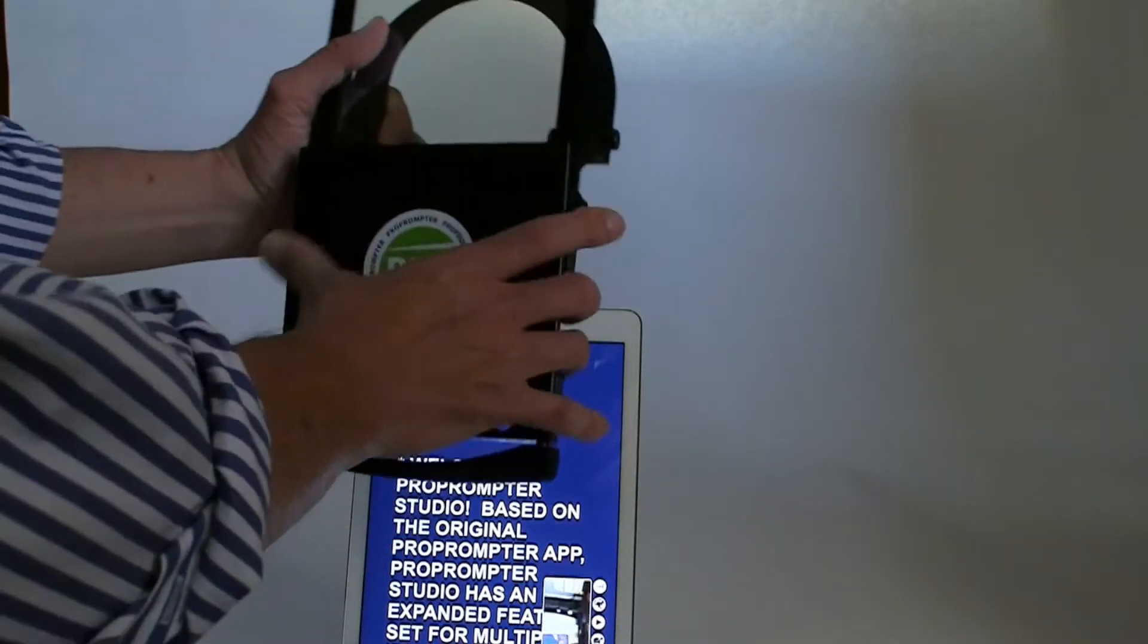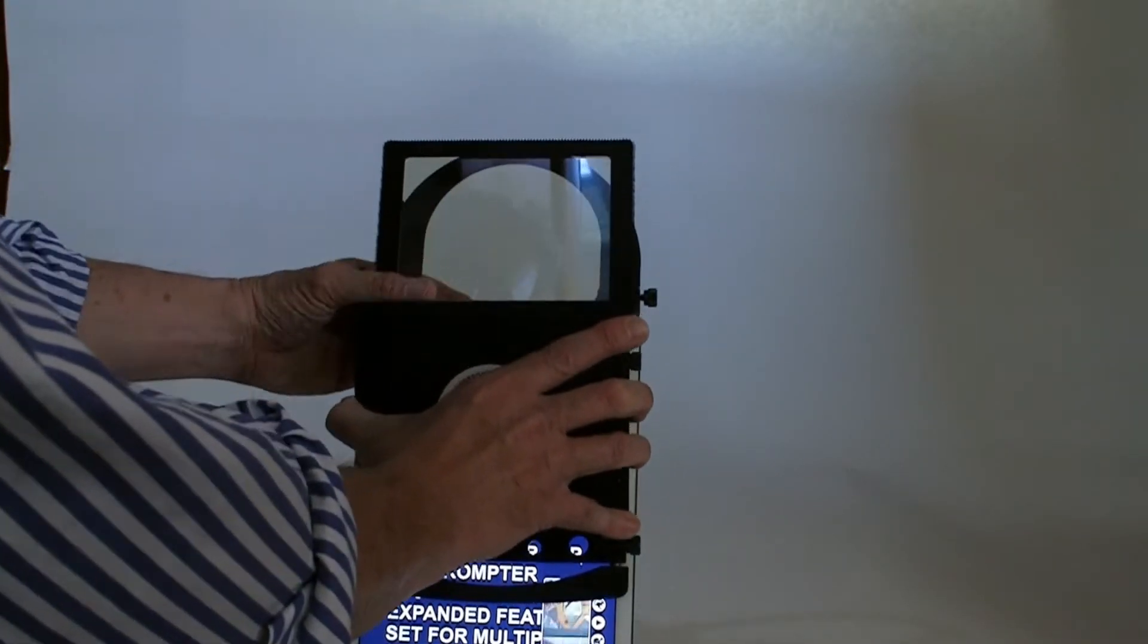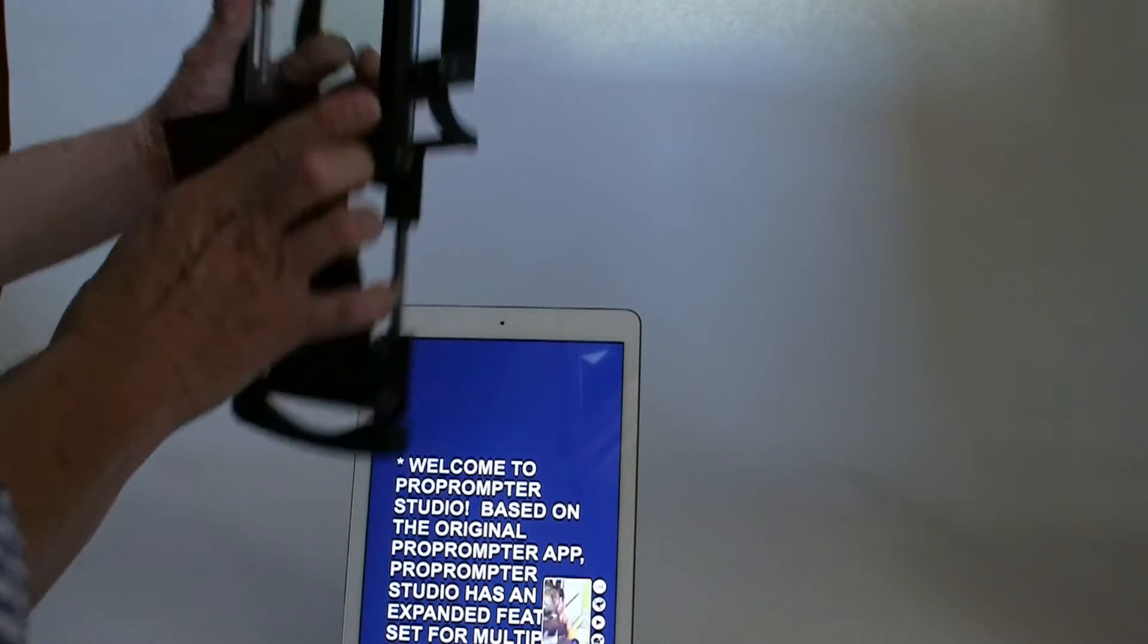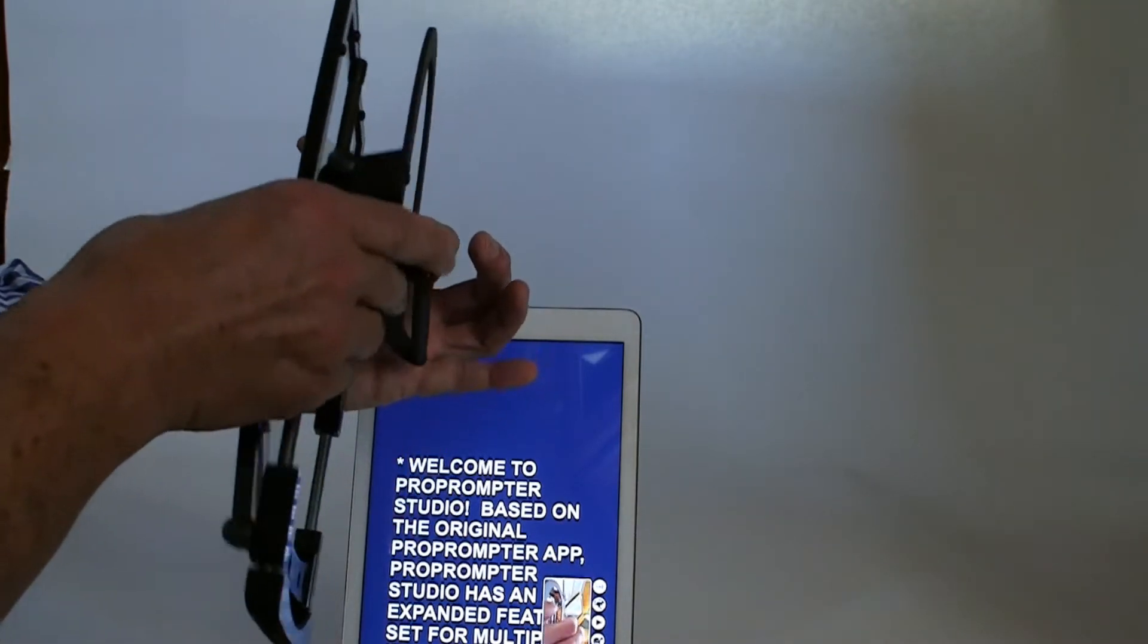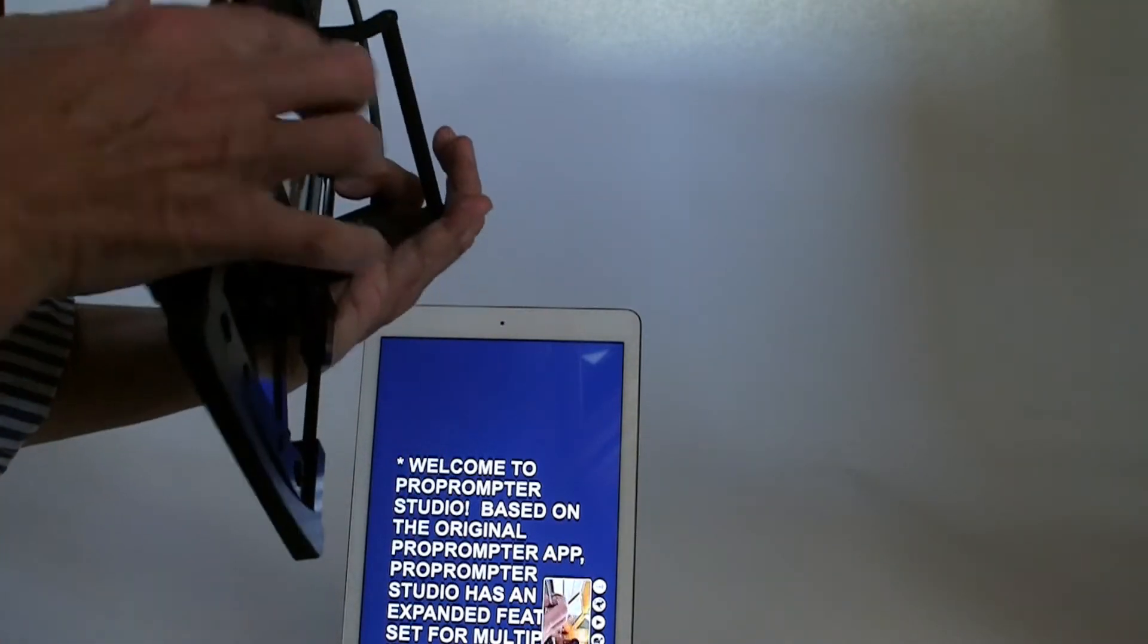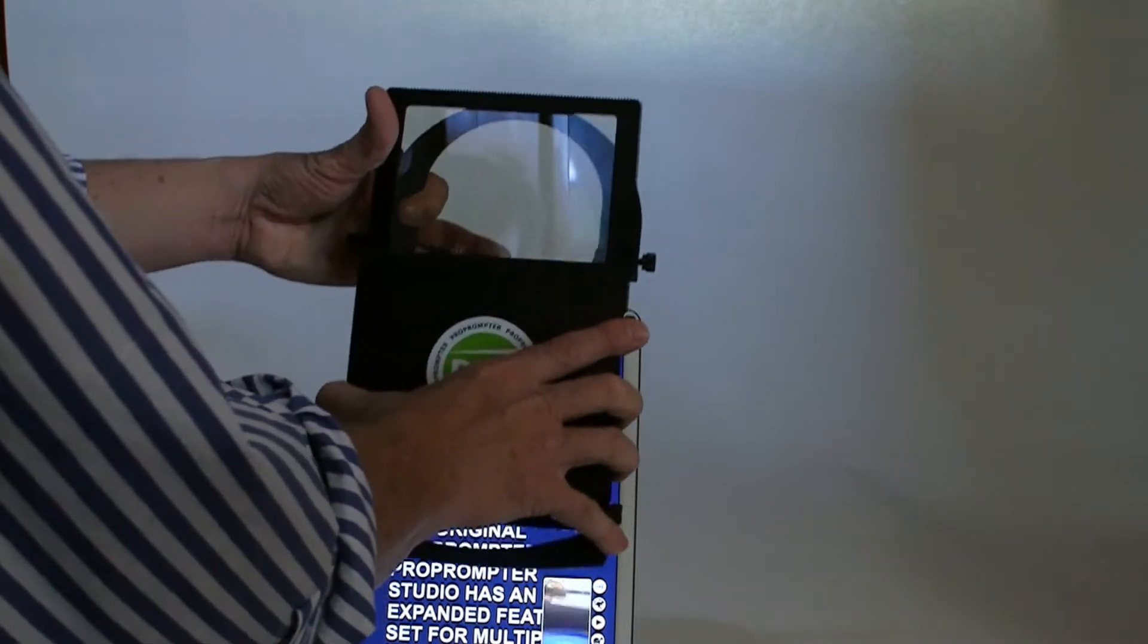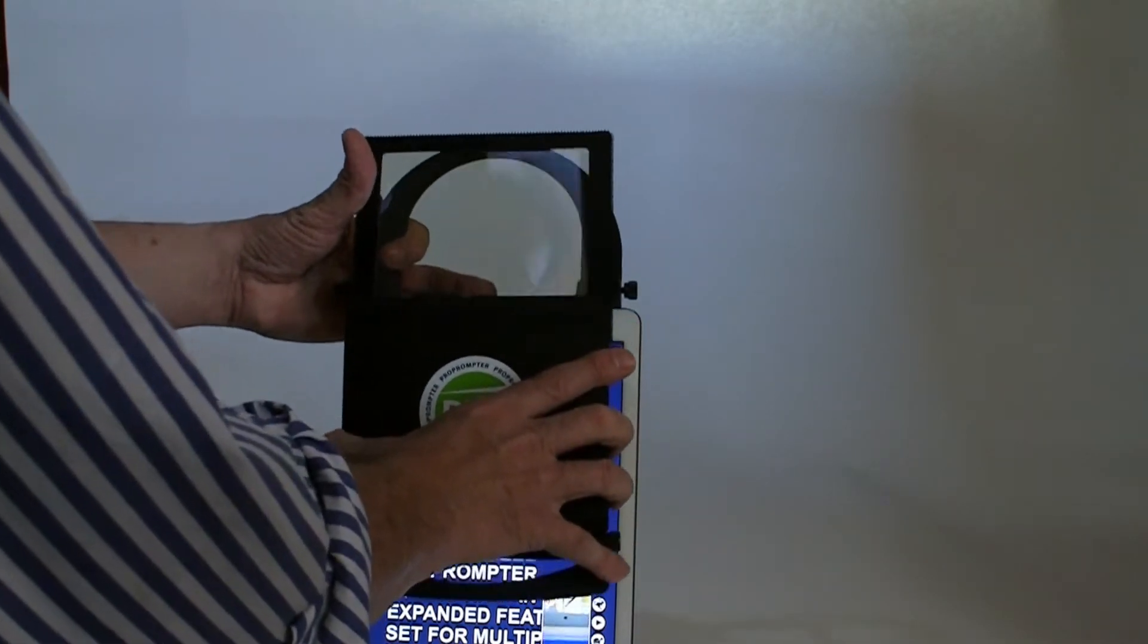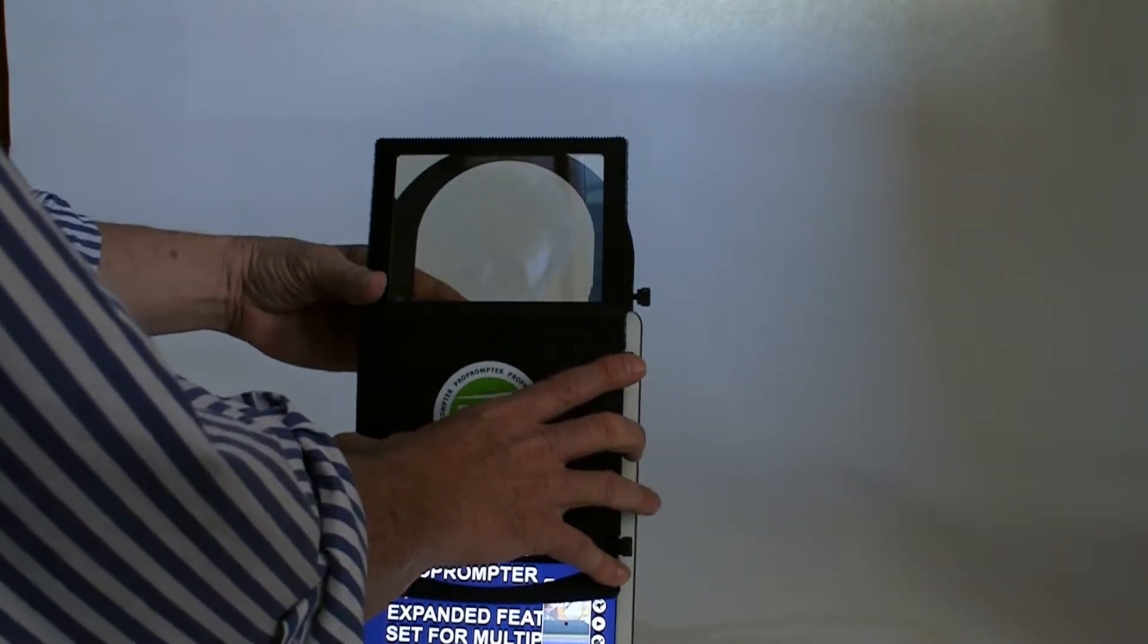So I just positioned this right over. Now I'm using this little lever in the back. It just slides right on there. That's where it contacts onto the edge of your iPad.